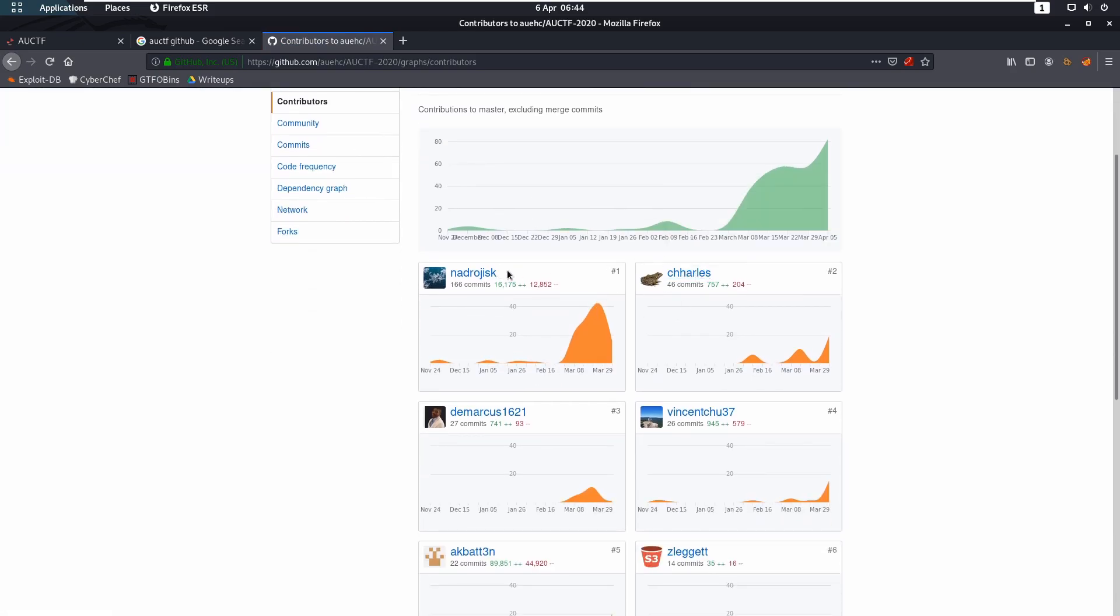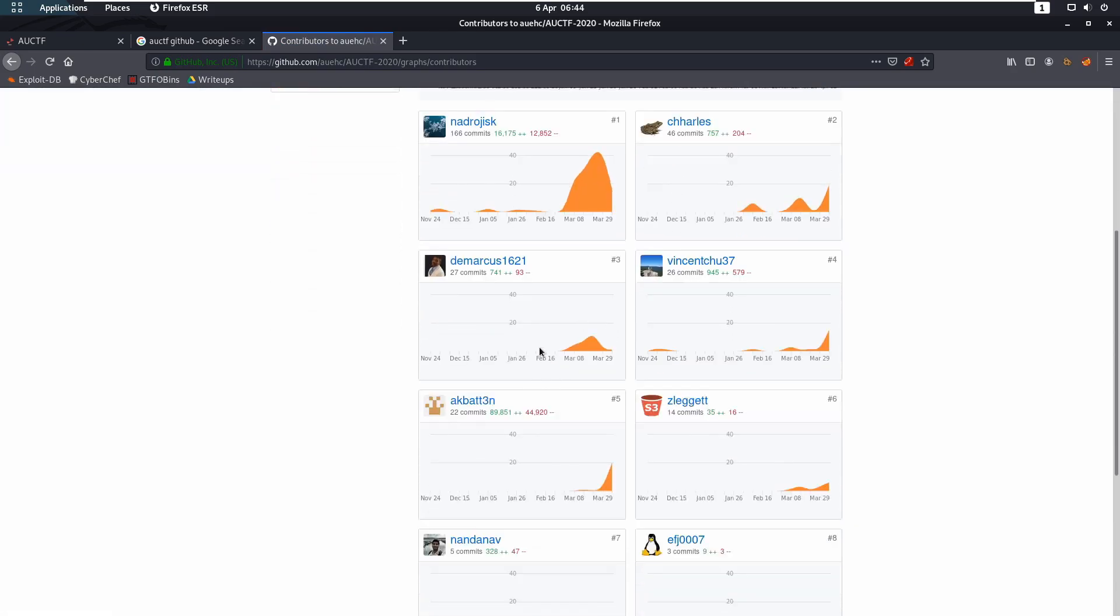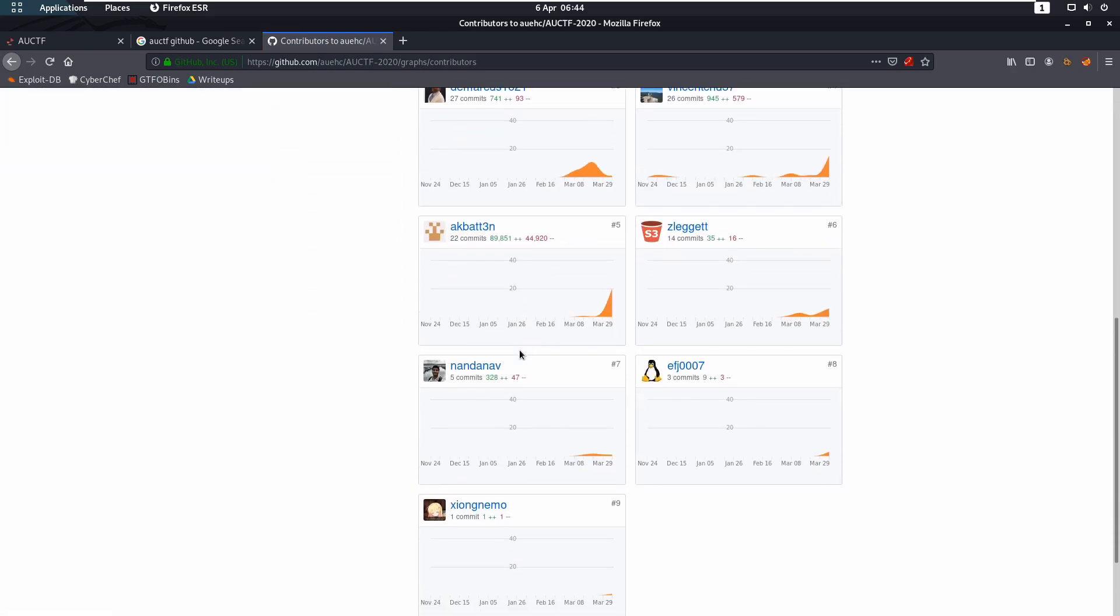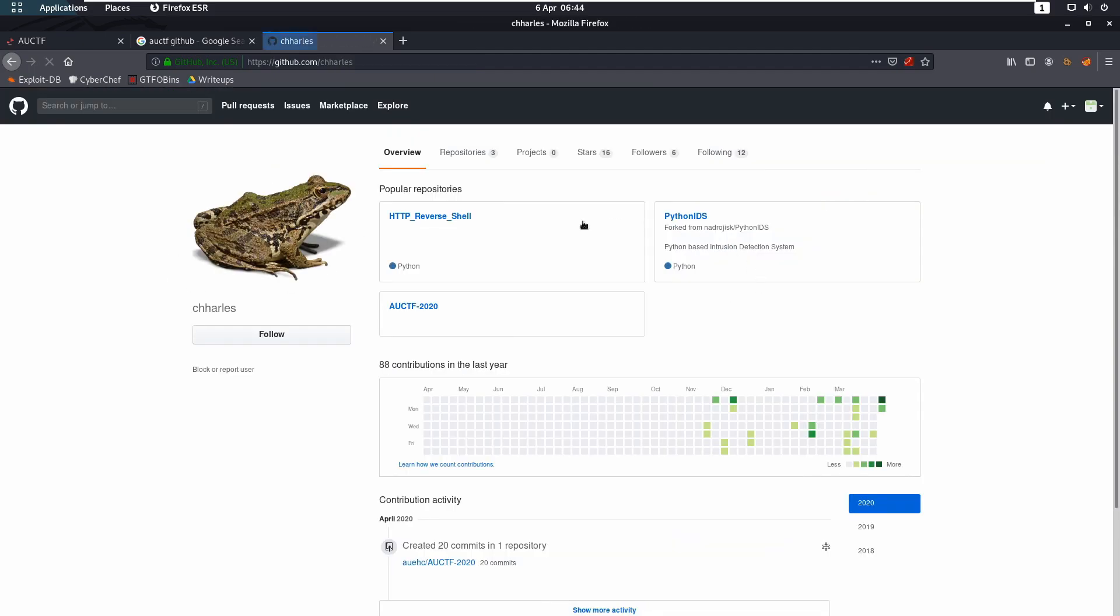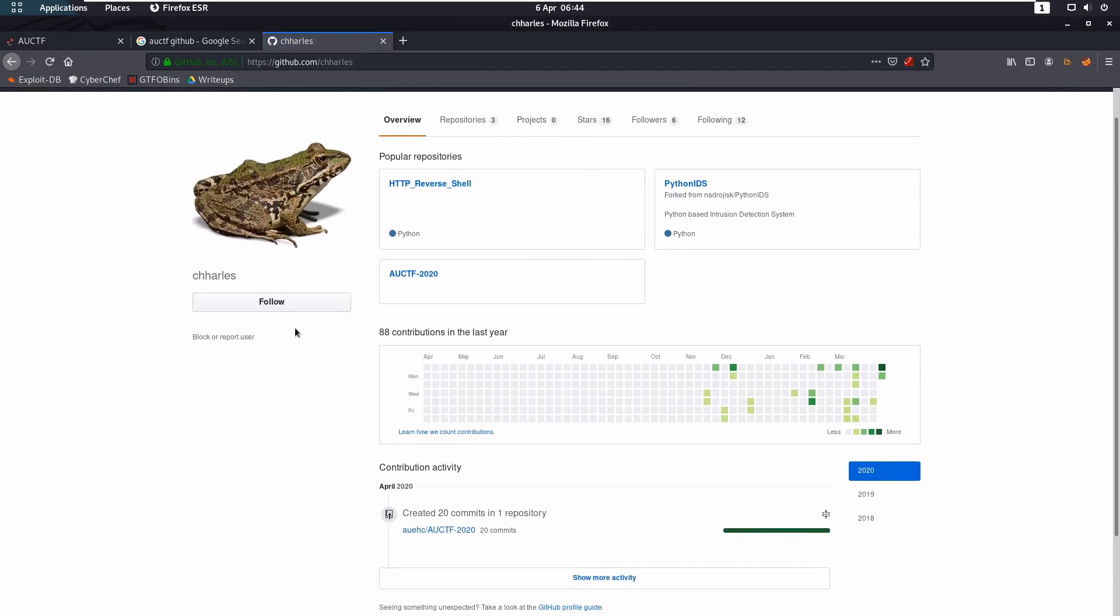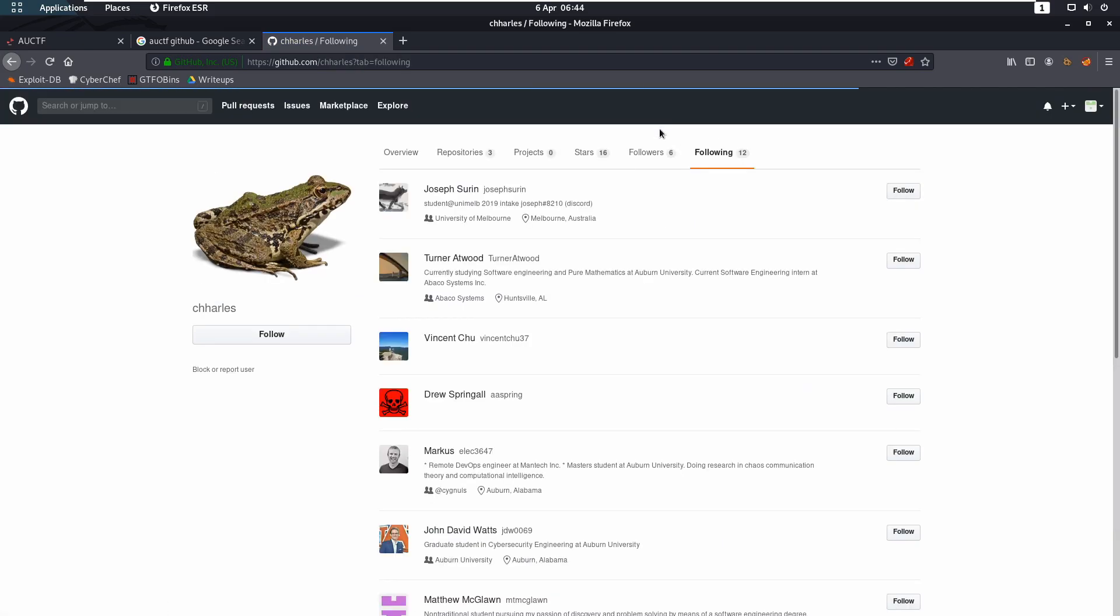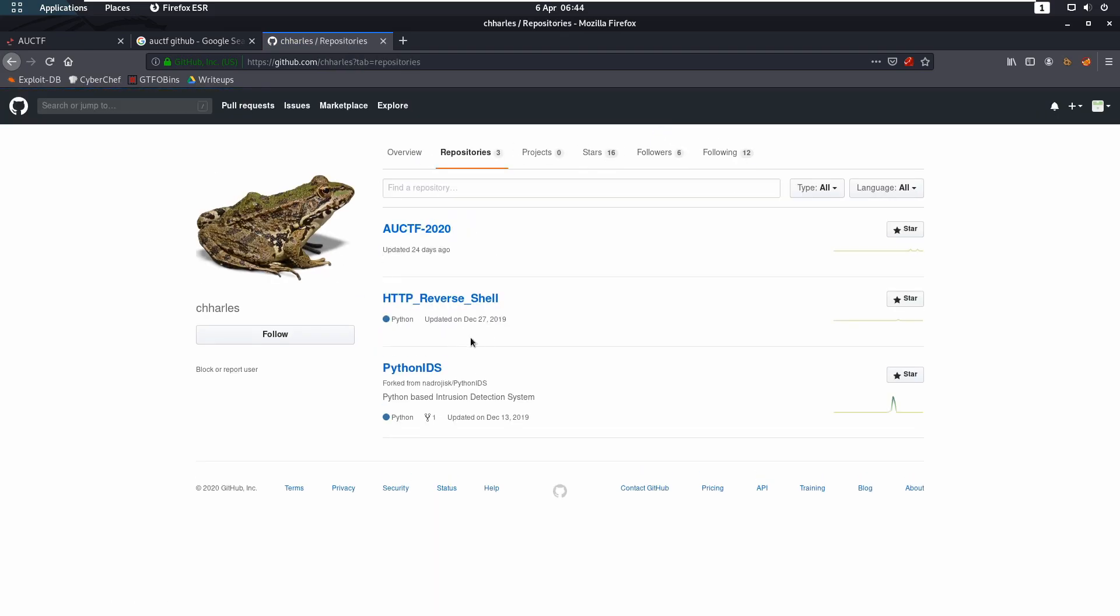And you see we have a couple of choices here. Or I say a couple, we have Charles. So let's click on Charles and see what we have. So we see it's got following a few people. That doesn't really mean anything. But we look in our repositories and we see AU CTF 2020.